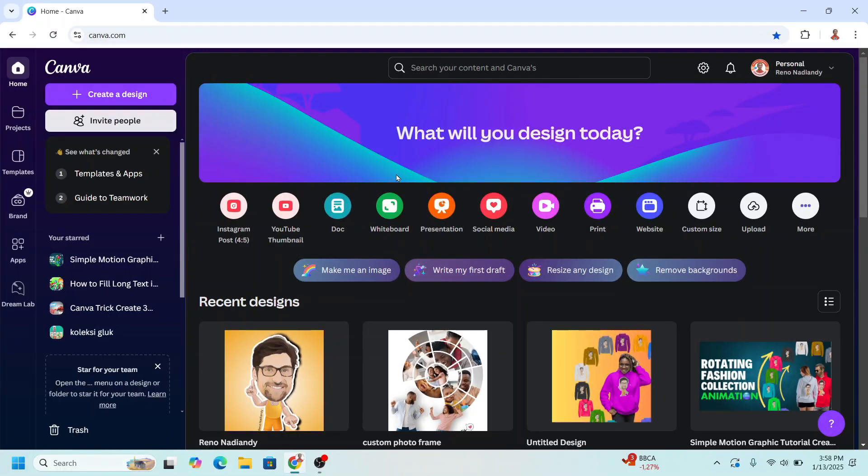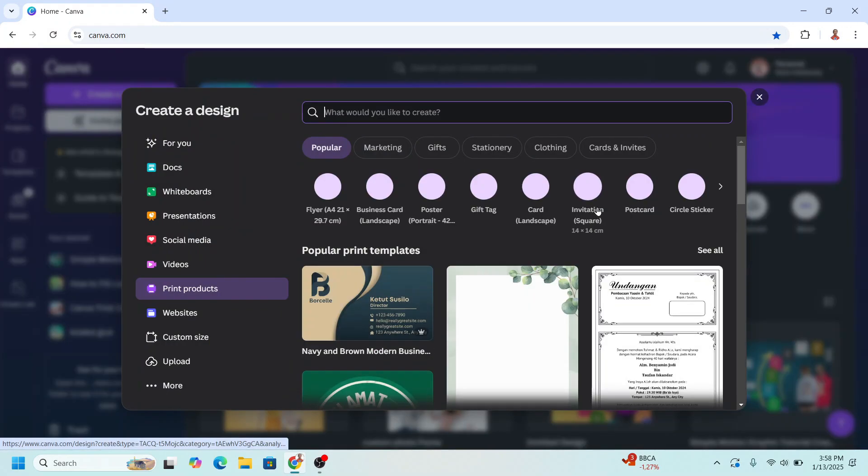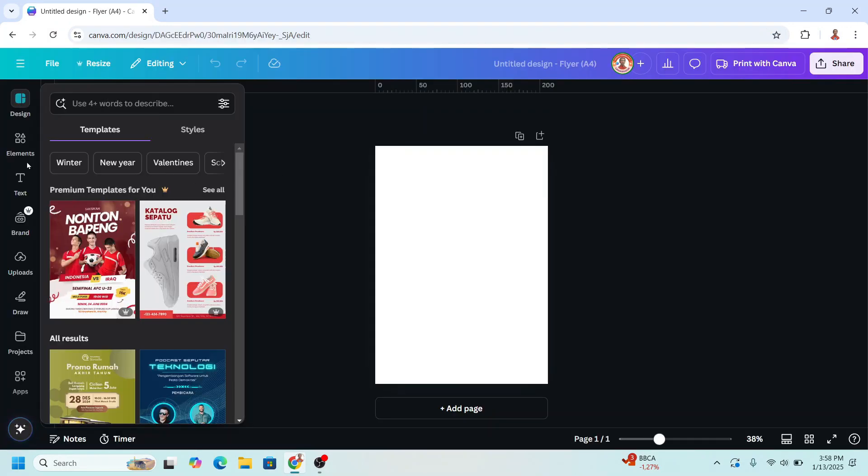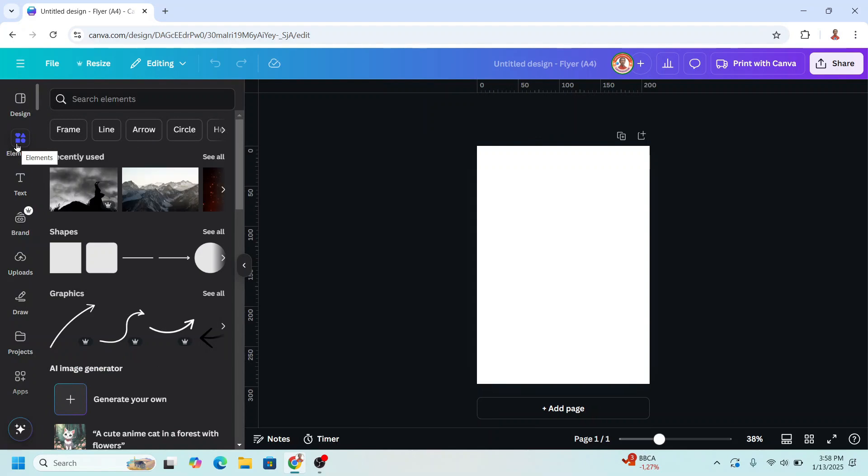So go to Canva and then I will go to frame, I will choose flyer and then I will add a background. You can upload your photo, I will use this Canva element.